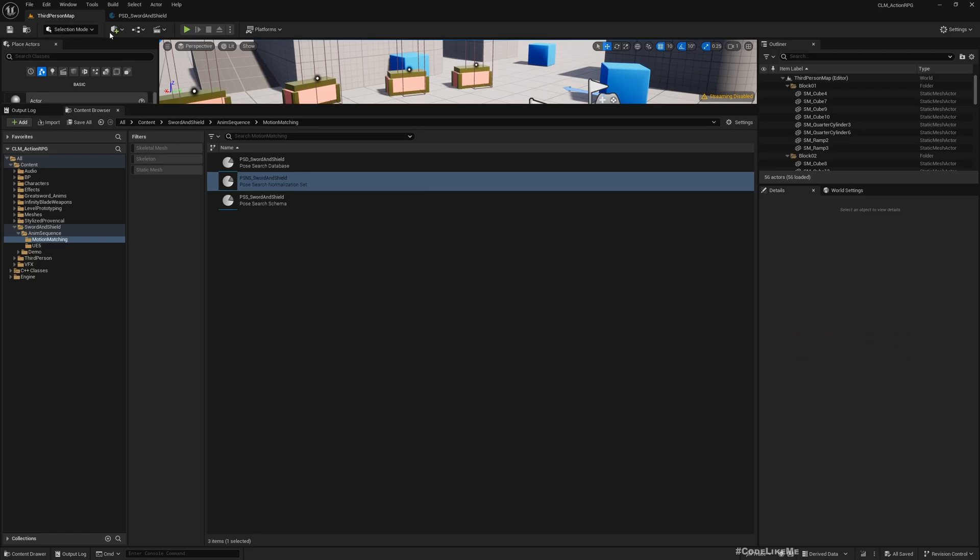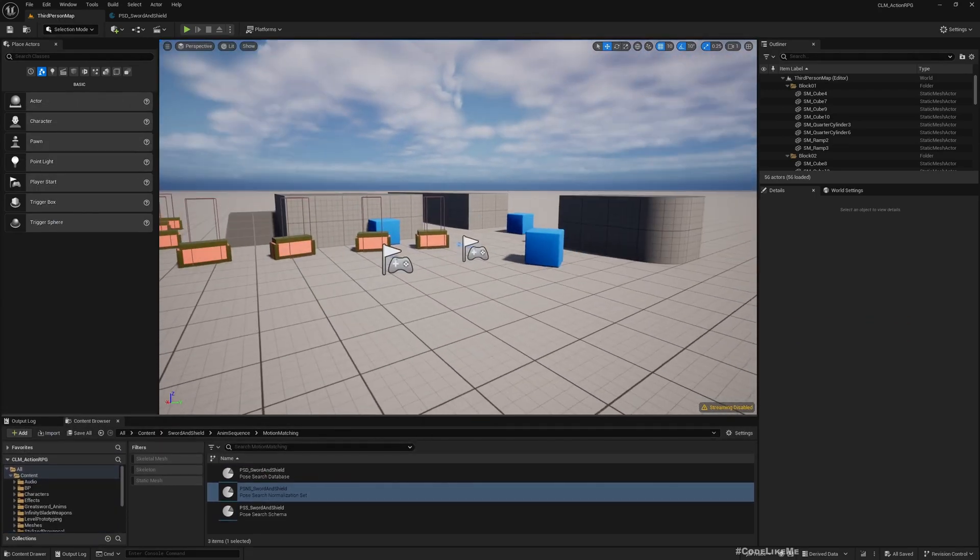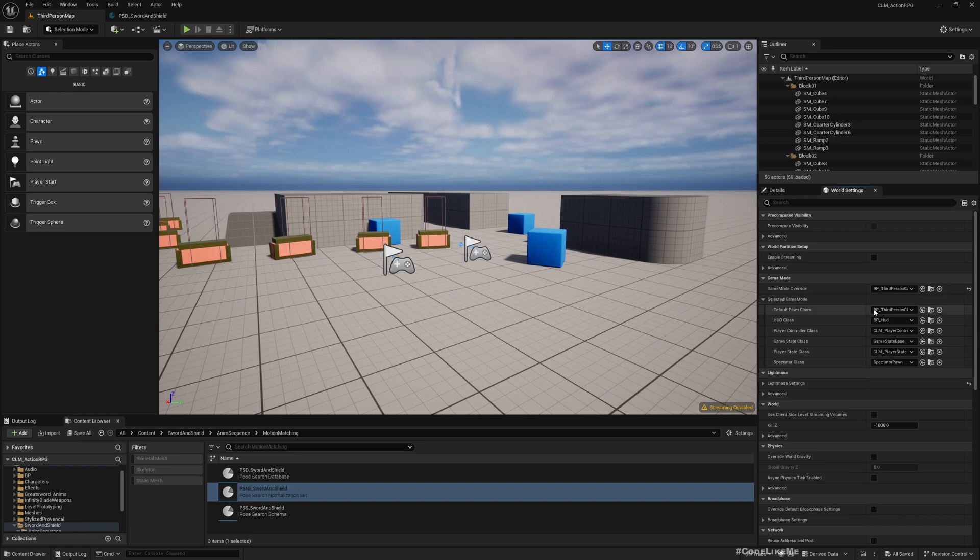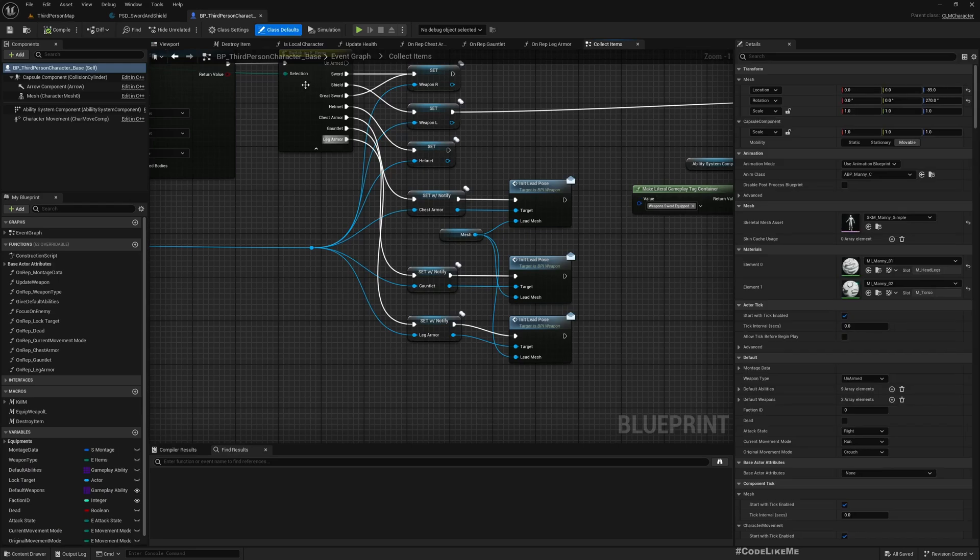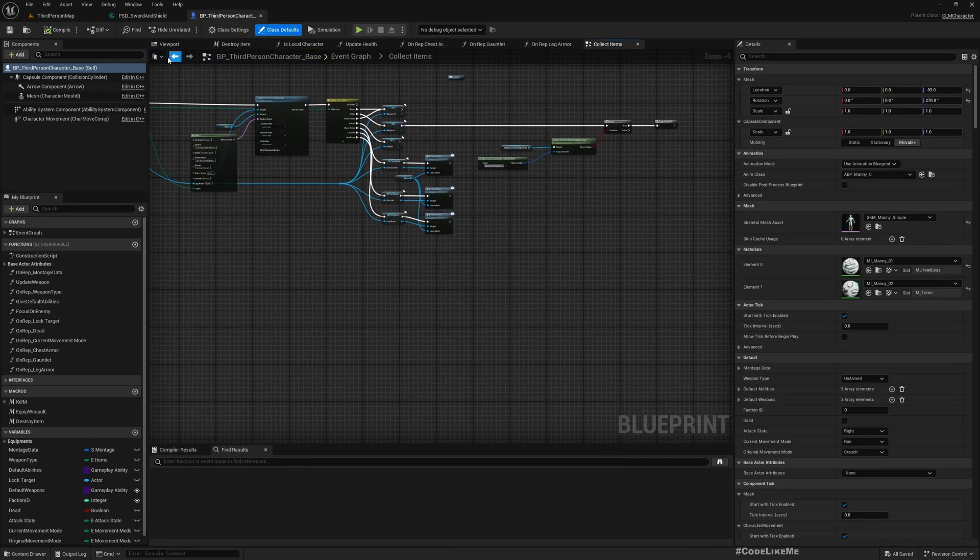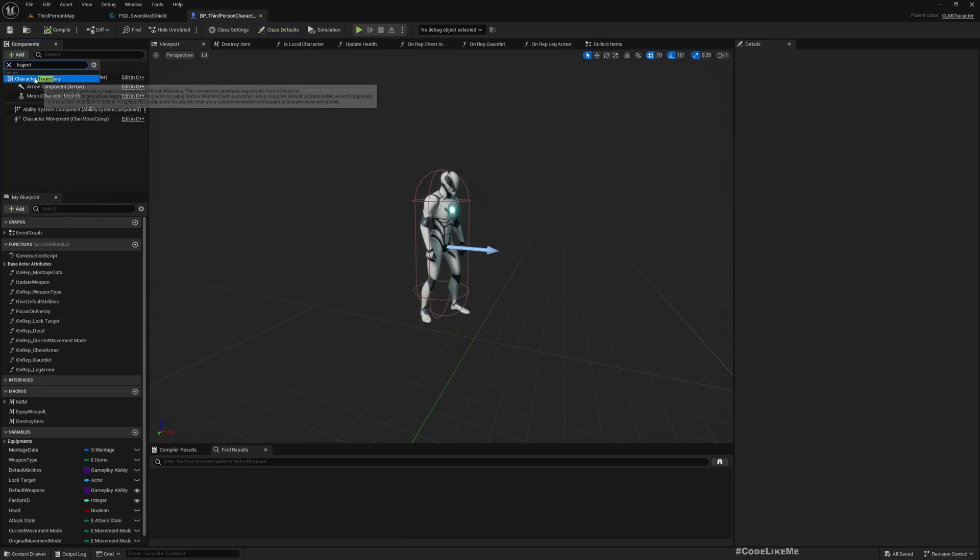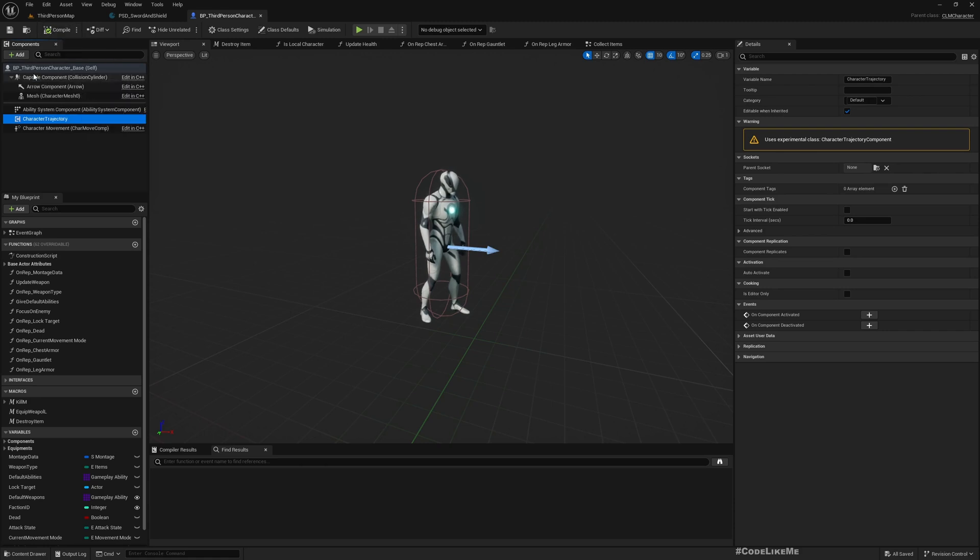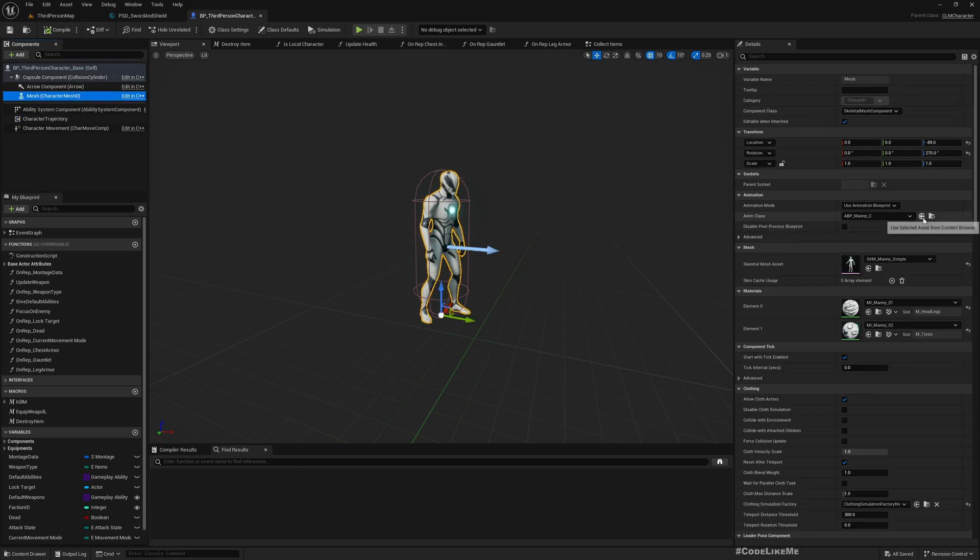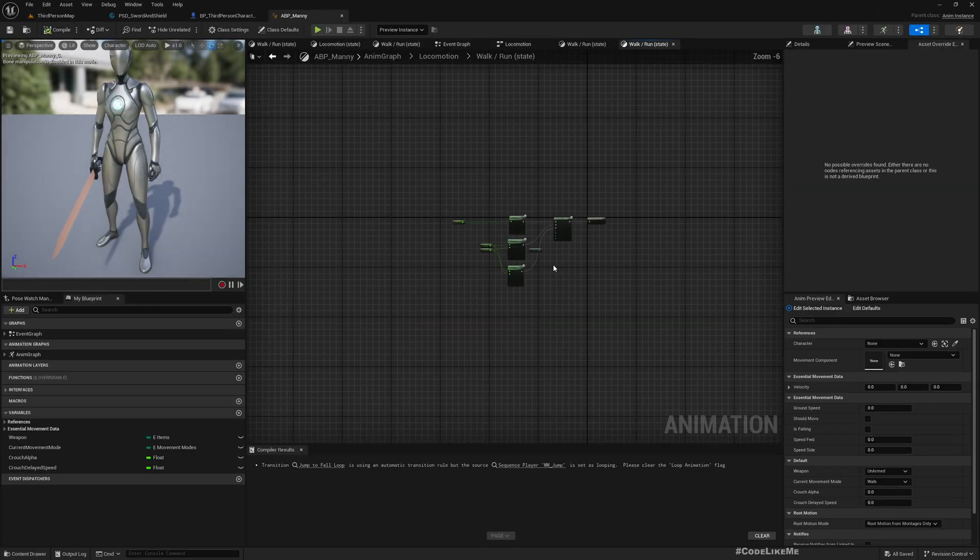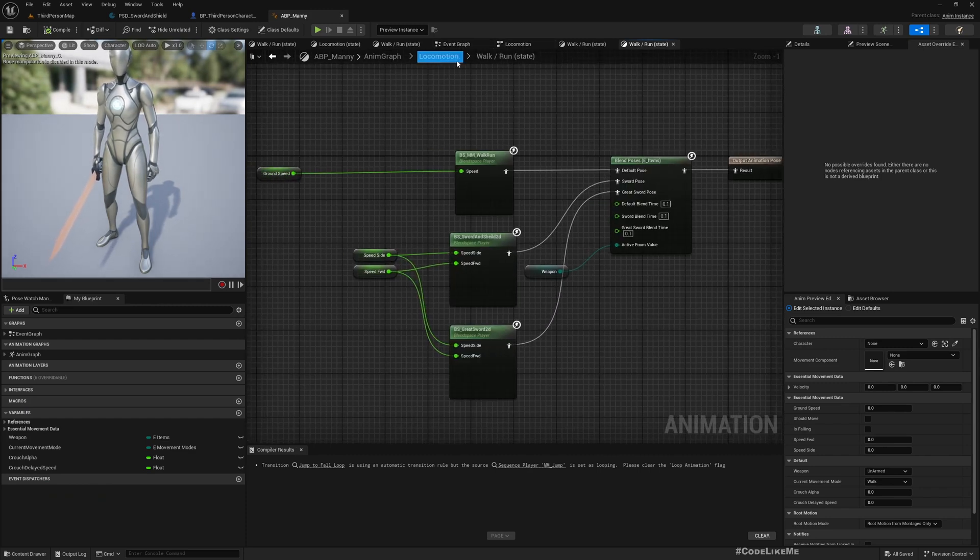Let's go to our character that we want to use this animation with. My character is BP Third Person Character. Here we need to add a Trajectory Character Trajectory Component because we need to reference this from the animation blueprint. I am using this mesh with ABP Manny animation blueprint. Let me open it.